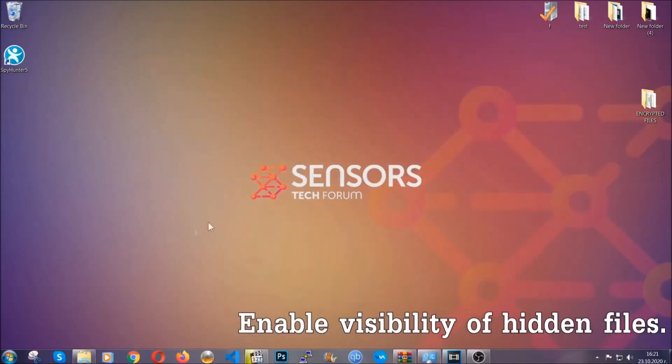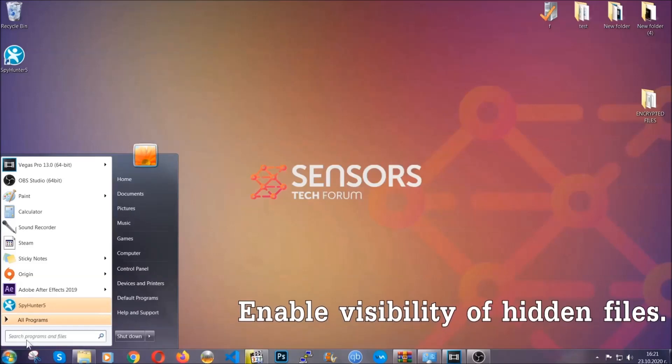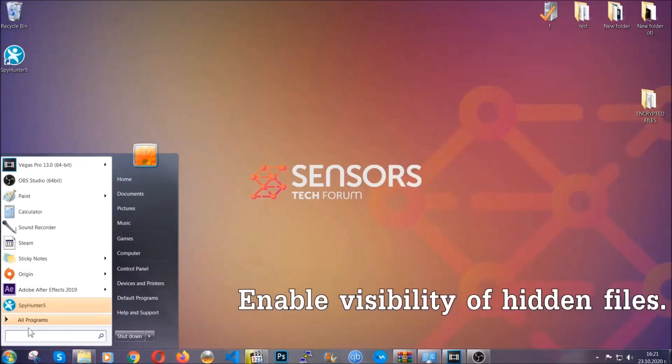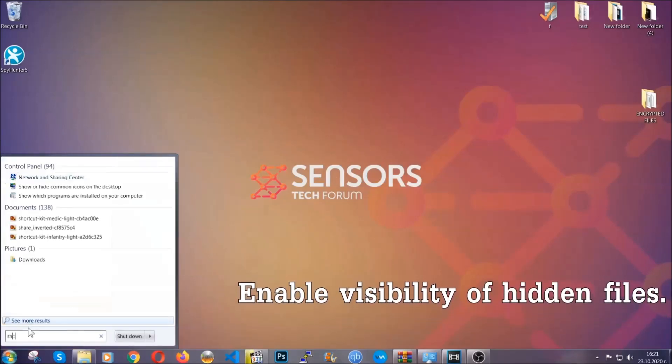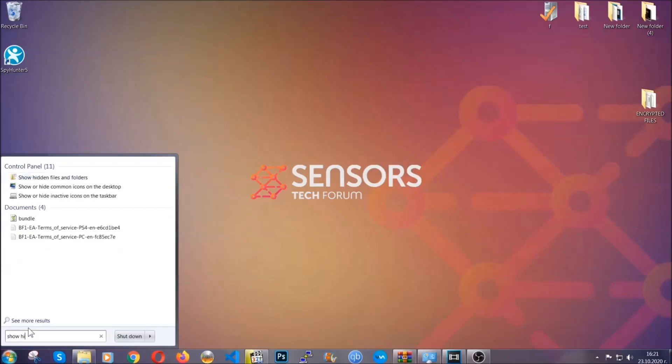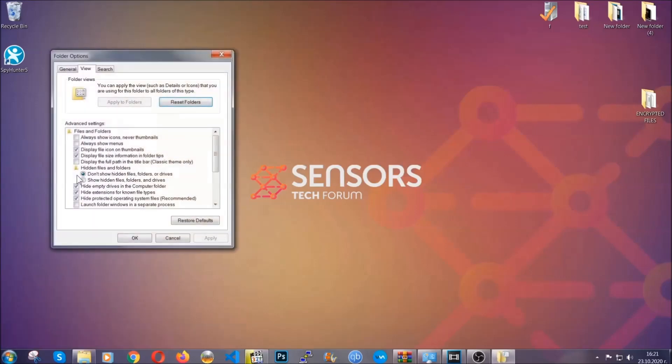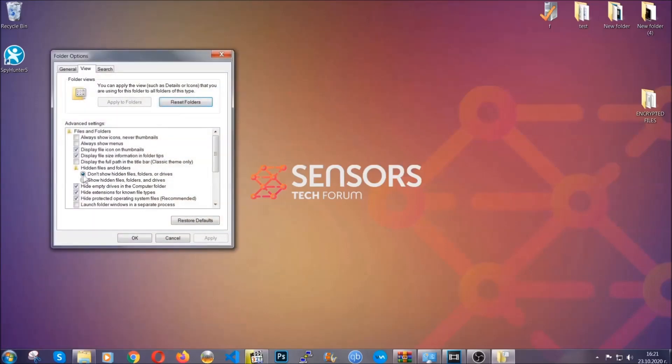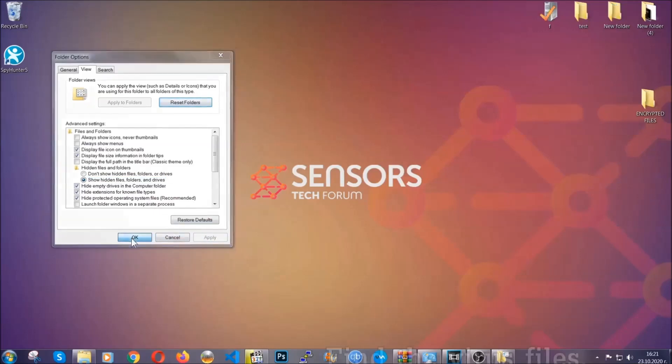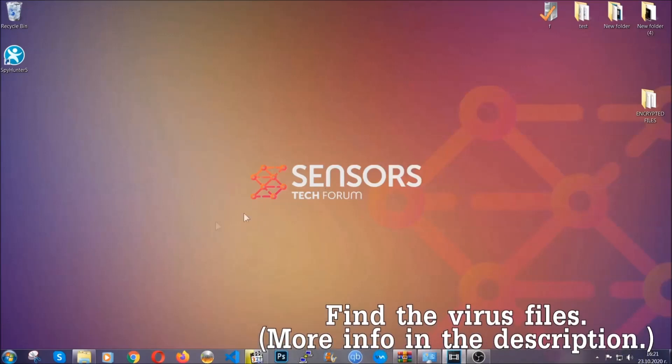Now let's find the virus files. To do that, you're going to search for show hidden files and folders, and then you're going to click on it. In it you'll see show hidden files, folders, and drives. You're going to mark it with your mouse and then apply and click OK to accept the setting. Now we can find the file even if it's hidden.